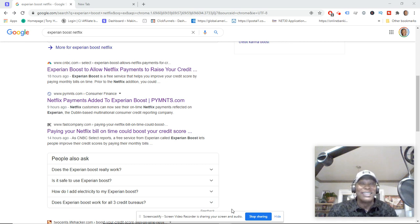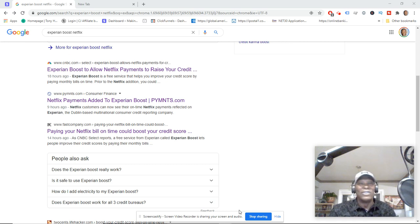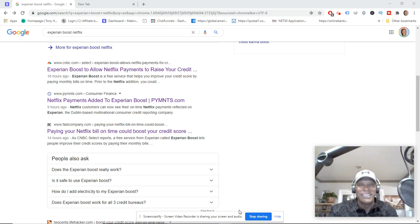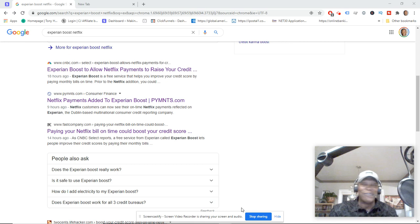Hopefully you don't need the 90-day deal if you just signed up for Netflix or something like that. And on average, Experian Boost ranges anywhere from five points to 13 points.